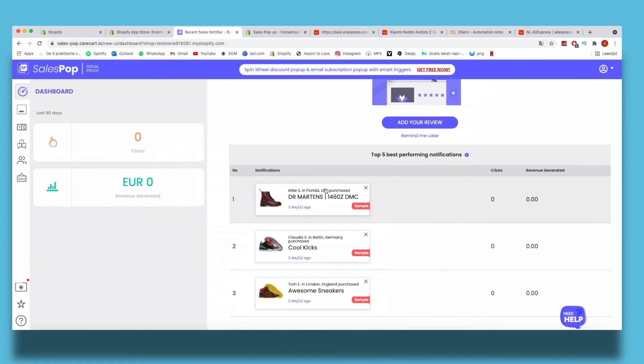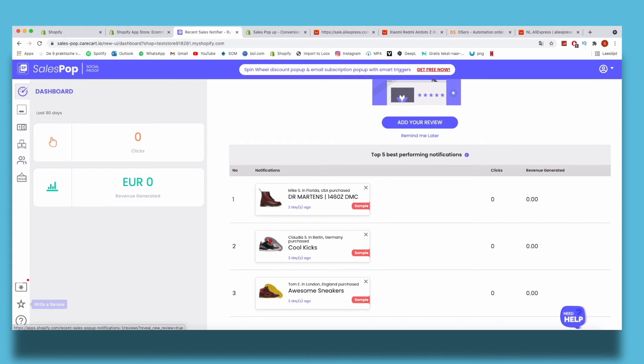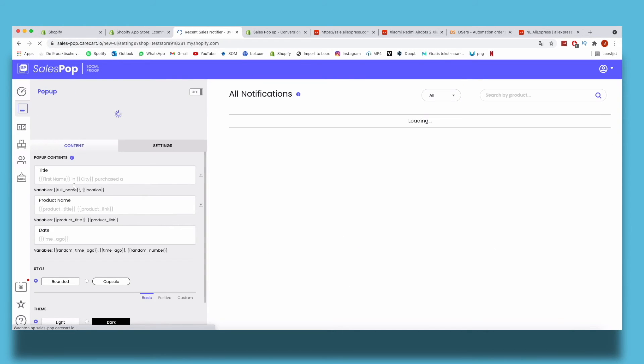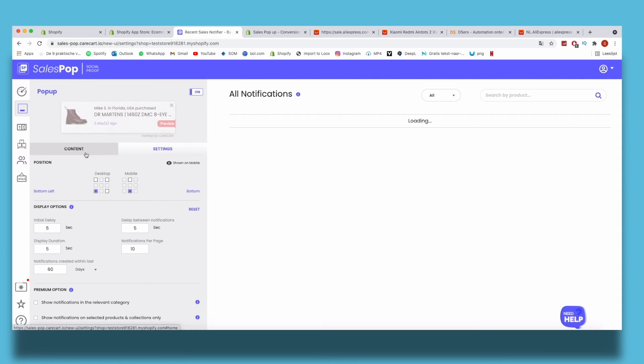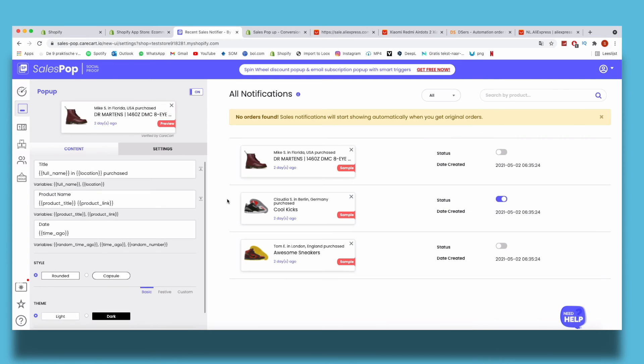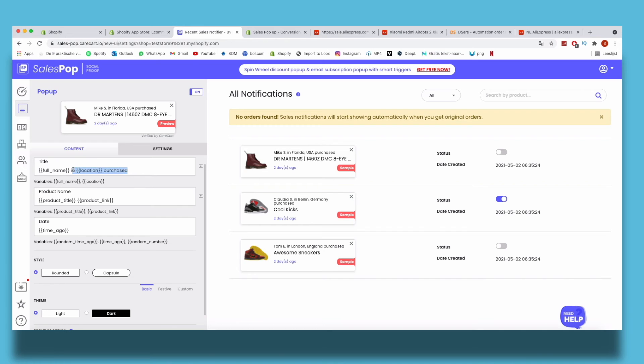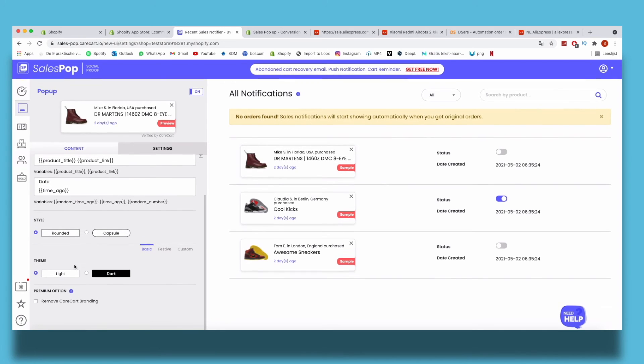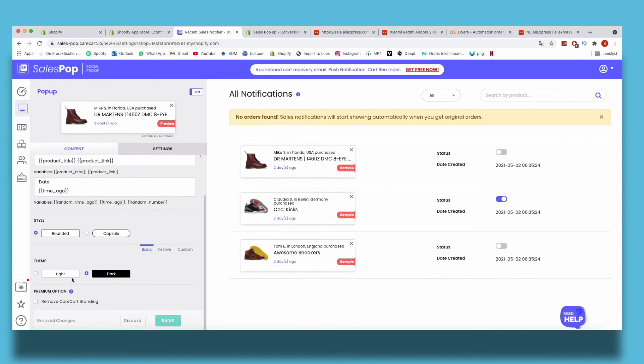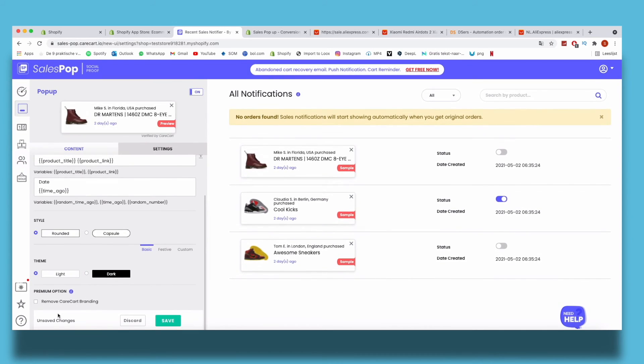Now I can also customize the sales notifications here. Here you see all the settings and the positions where you want to let it appear, and here the full name, the product name, the date, the light dark mode, whatever you want.